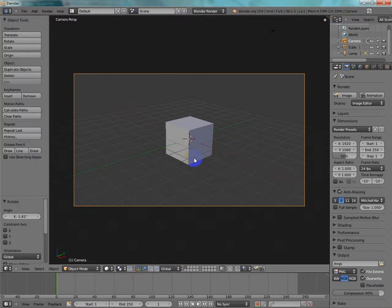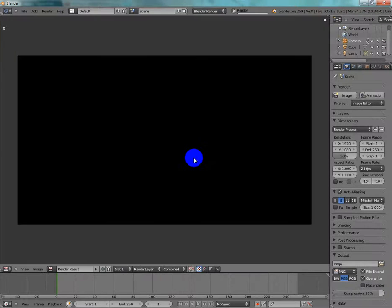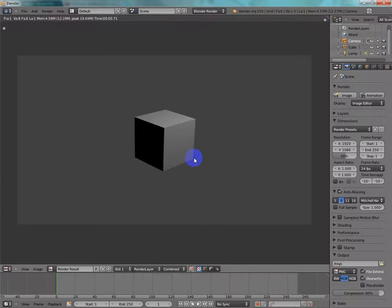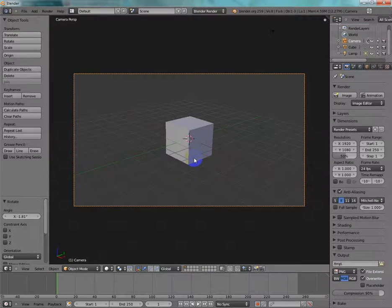Now, to render, you press F12, and there's my rendered image. And to render an animation, you'd press F11. But first, you have to make the animation.